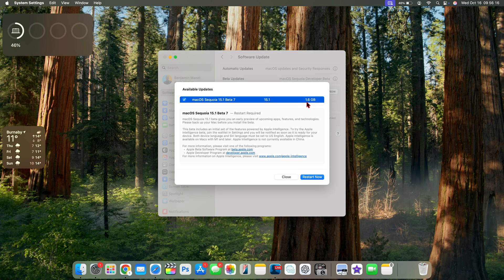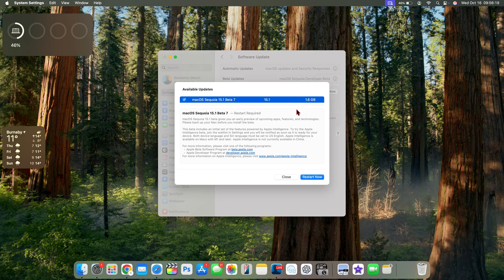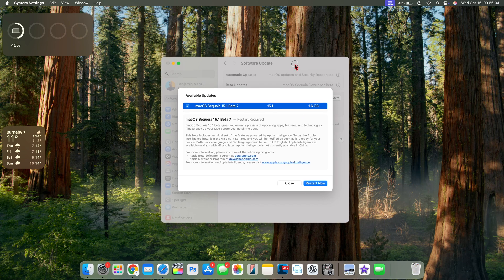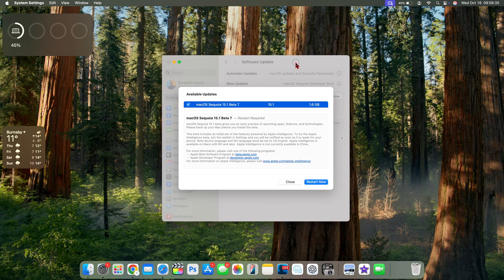I'm updating from 15.1 beta 6. For some strange reasons, some users were able to sign into the App Store and they got it to work, and others had to turn off Find My.